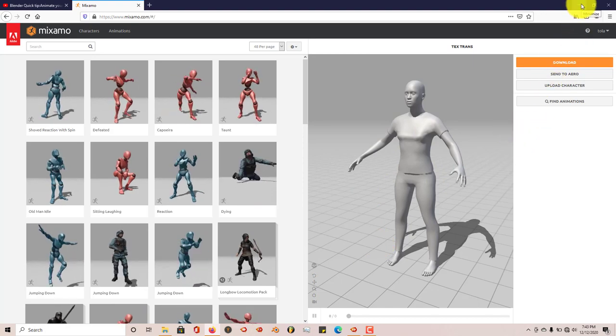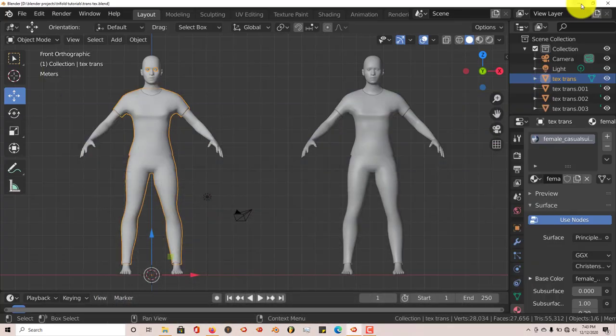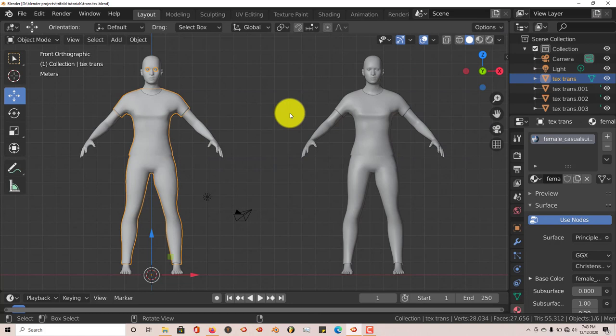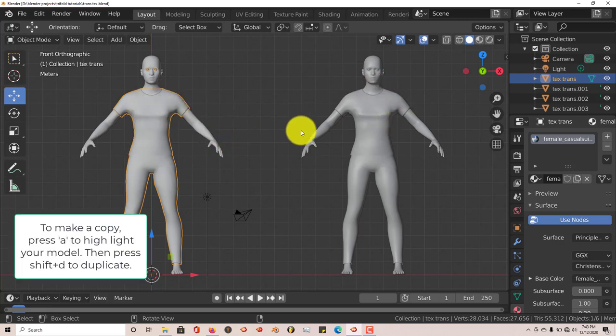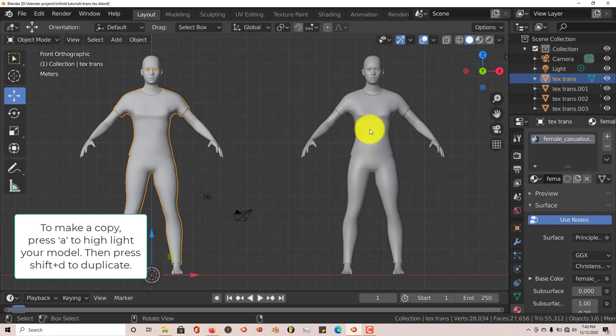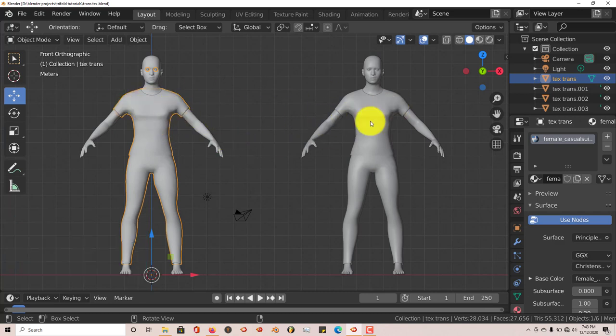But the way you can do it to actually avoid any kind of issues with the textures is that before you import your model into Mixamo, make a copy of it. I'm going to change our viewport to a texture viewport so you can see the differences between these two models, because these are exactly the same two models.